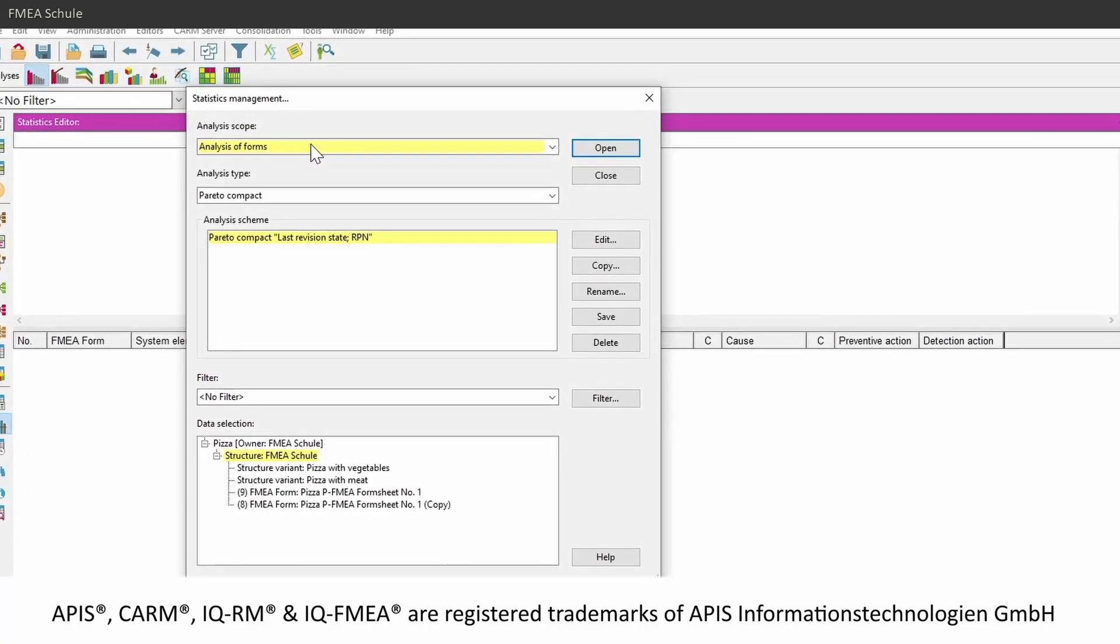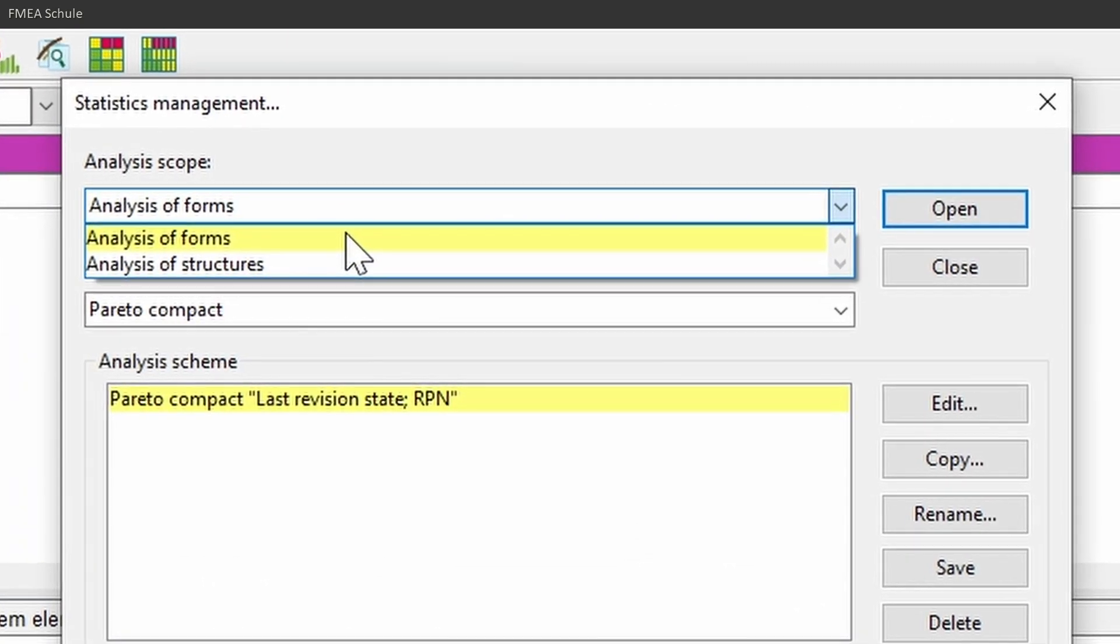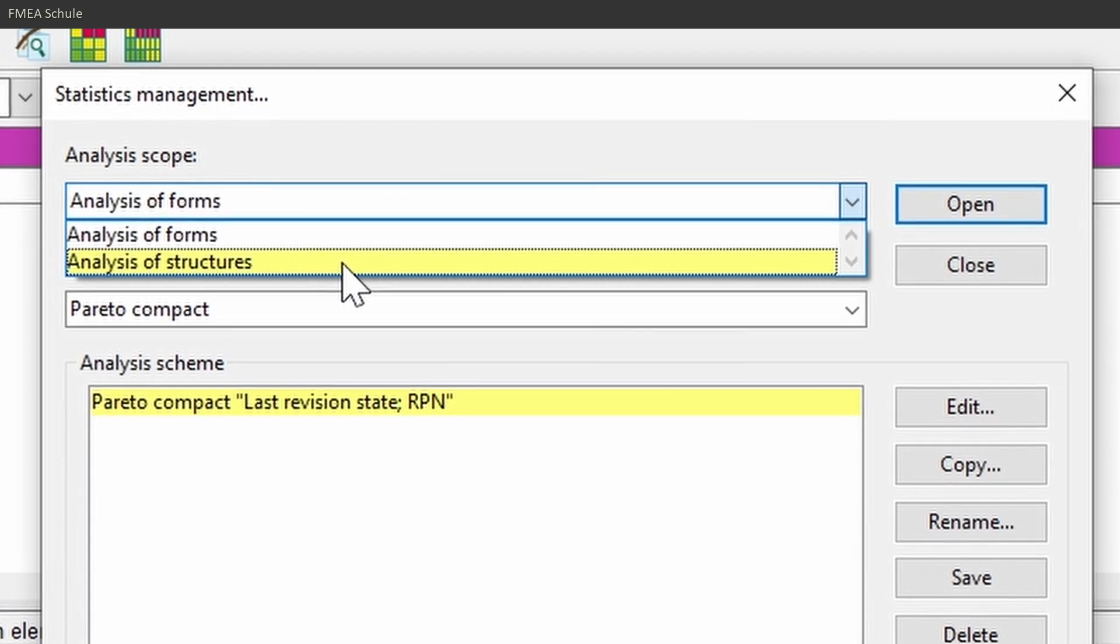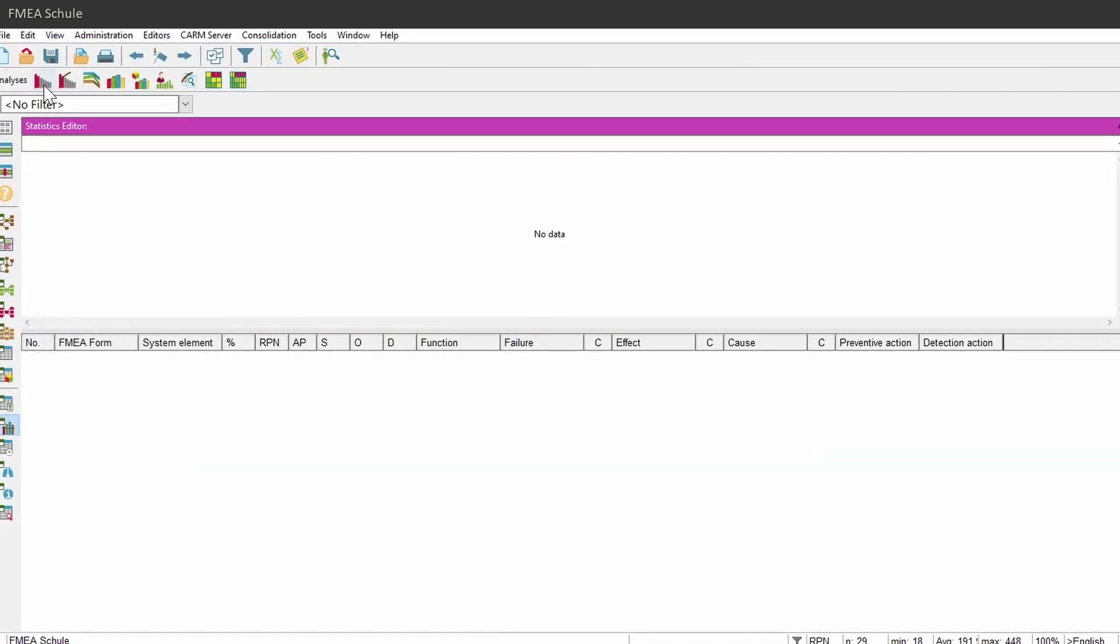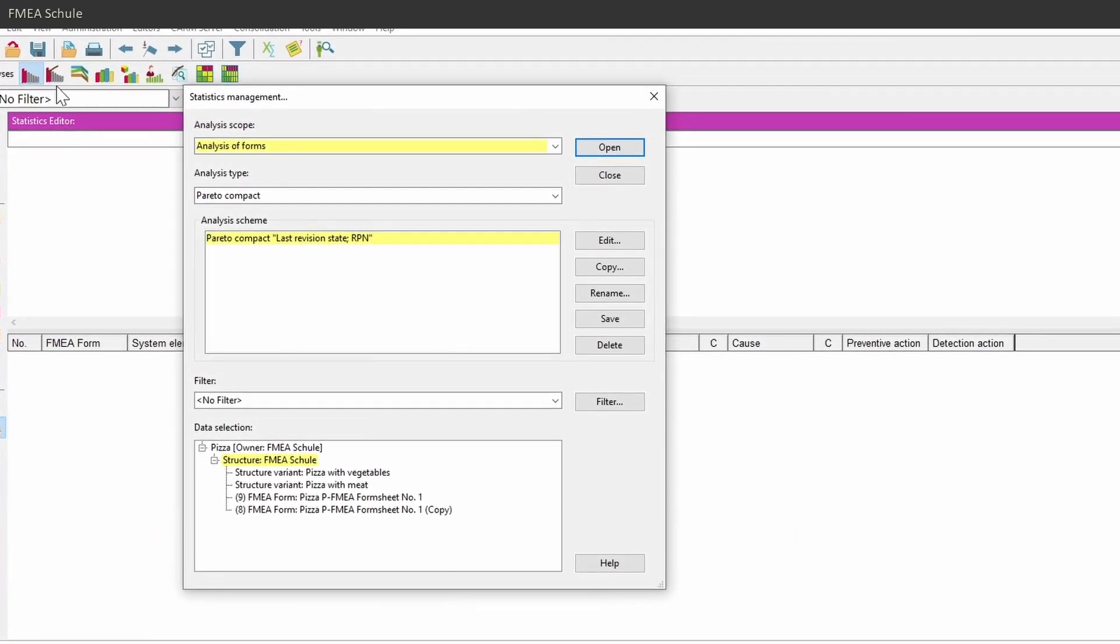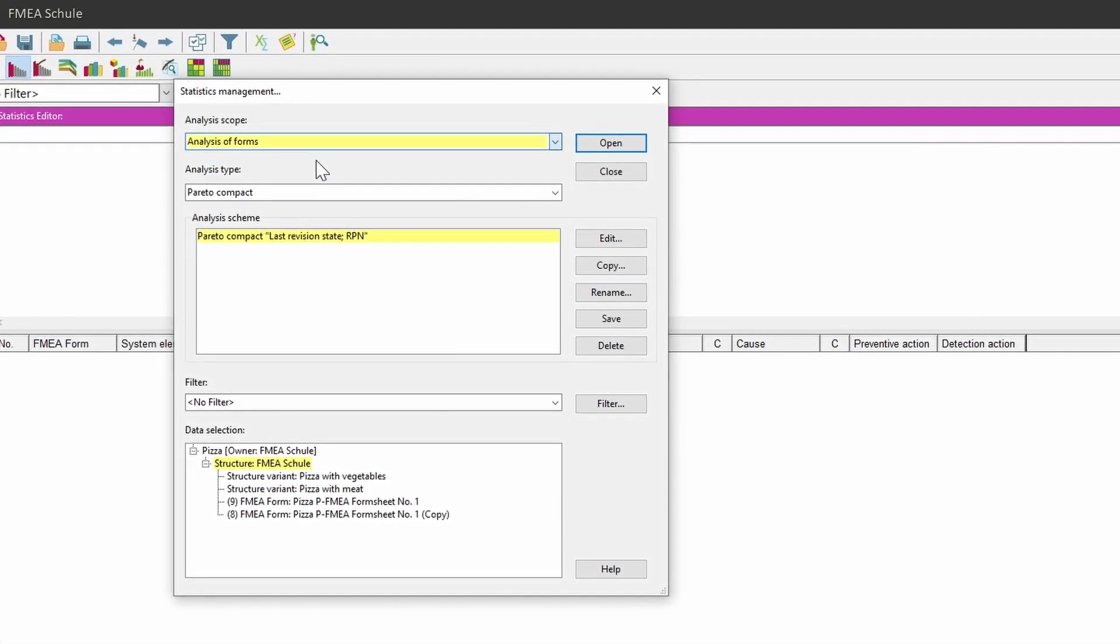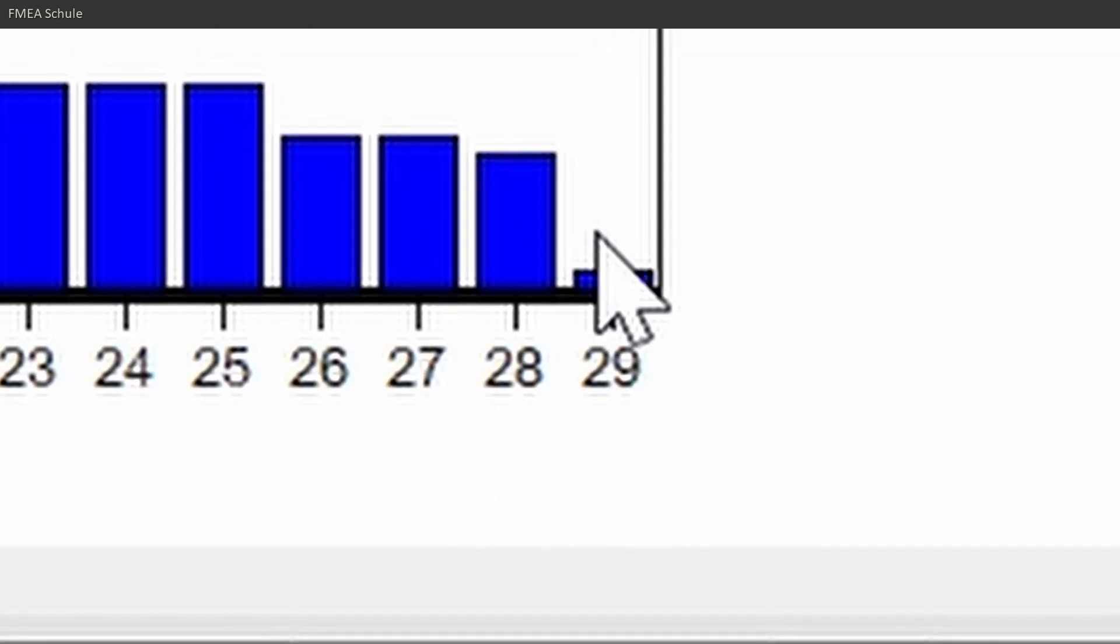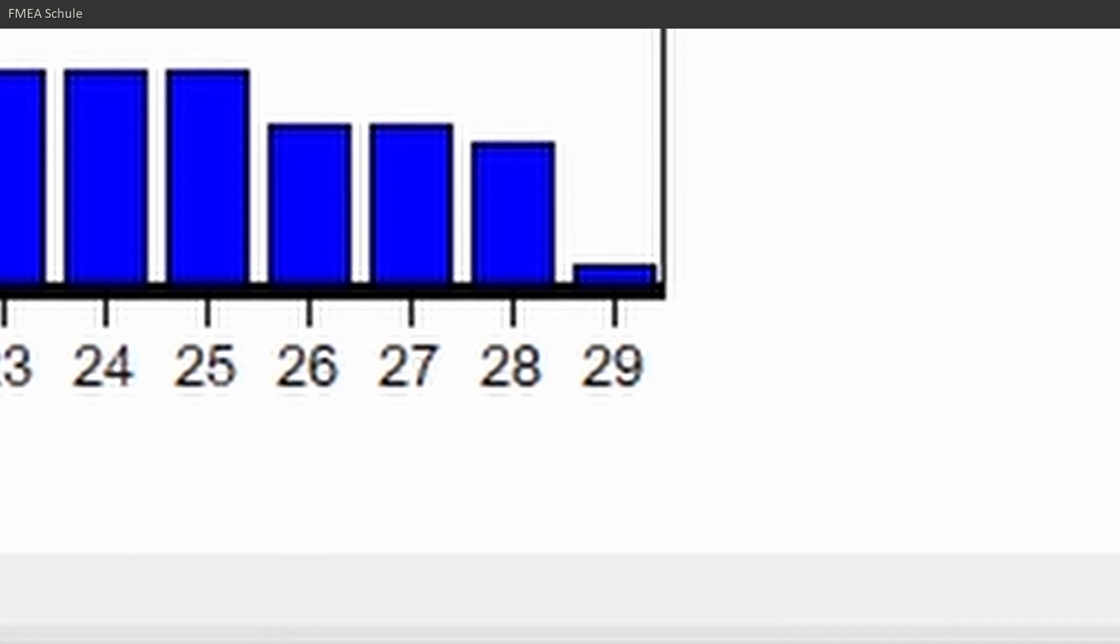Did you ever ask yourself where is the difference between analysis of forms or analysis of structure? If I open the Pareto analysis in the statistics editor and select in the drop down menu analysis of forms, then you see that there are 29 items in the Pareto analysis.